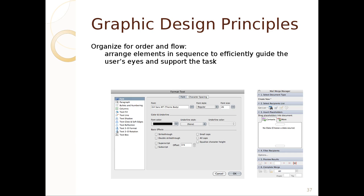You also want to organize for order and flow — elements should be arranged in a sequence that makes sense, guiding the user's eye through a task. This can be implicit: in a font dialog, you choose the font first, then its size, then the font color and other options like underline, and finally the less common stuff like strikethrough and subscript. You start at the top and work your way down.